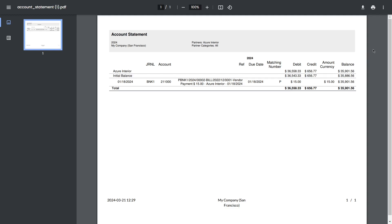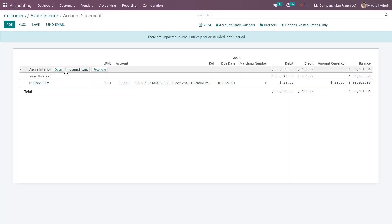Here you can see this is a PDF file of the particular customer's account statement. This is how you can download the PDF of the account statement.